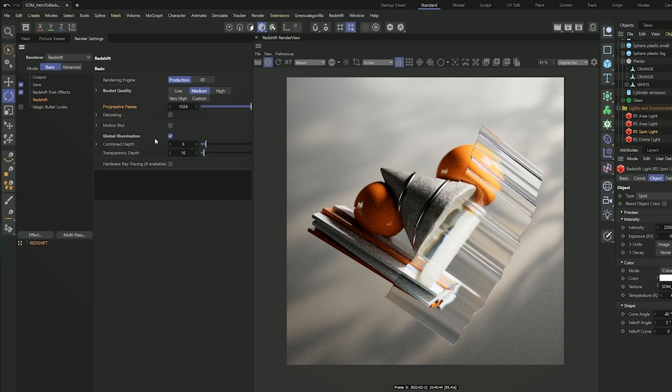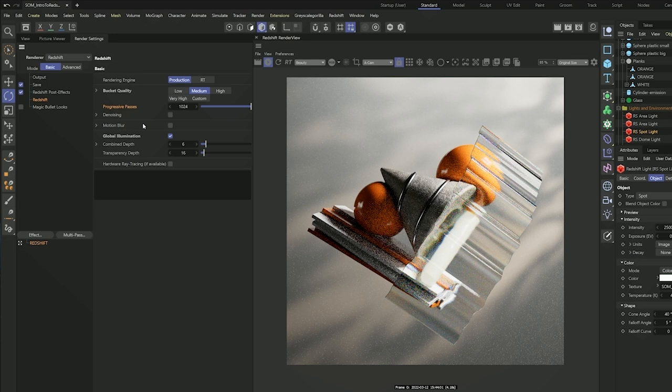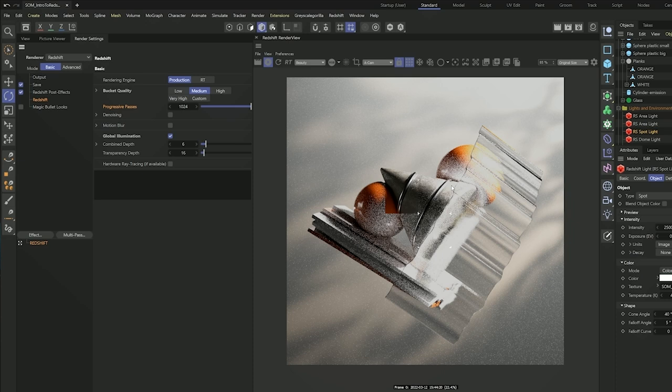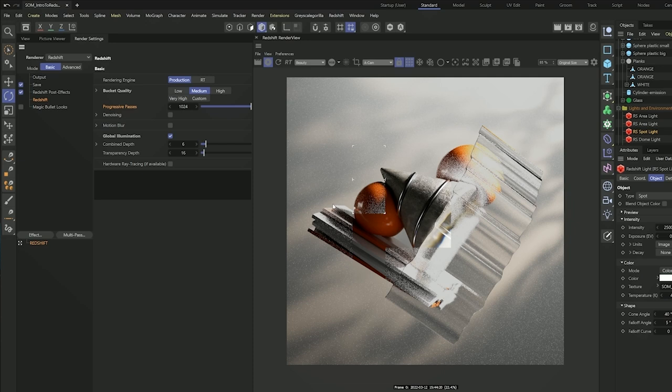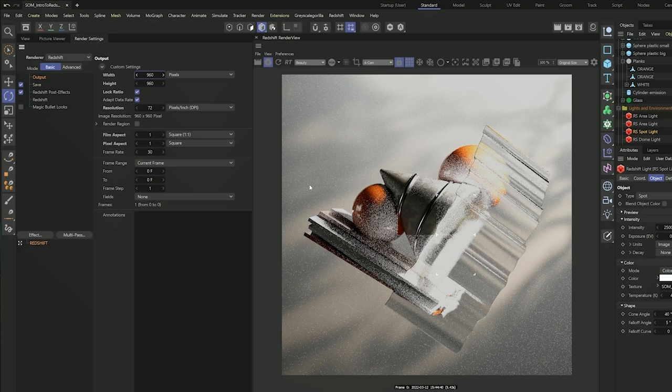Unlike Cinema 4D standard and physical render, global illumination is on by default in Redshift. If I turn that off, you can see how much light bounce we are missing — so it's great that it's on by default. If I go to bucket render mode with the medium preset, Redshift is going to calculate the GI and then start rendering the image in bucket mode. For the tutorial I'm going to go to my output and set it to 960 by 960 for a faster render.